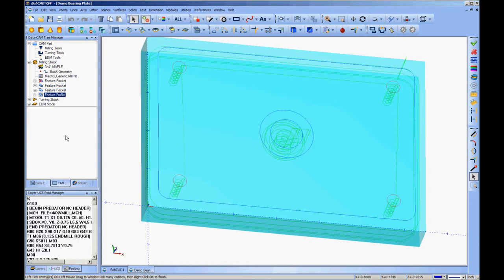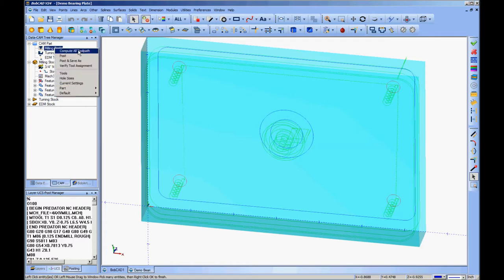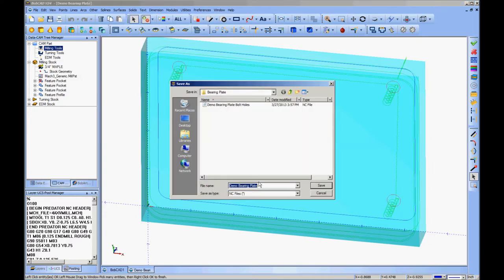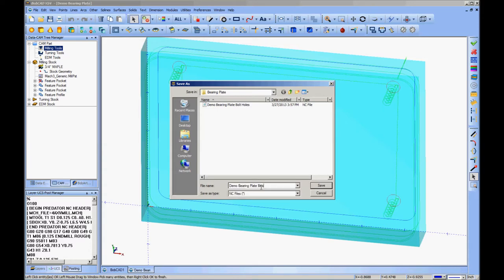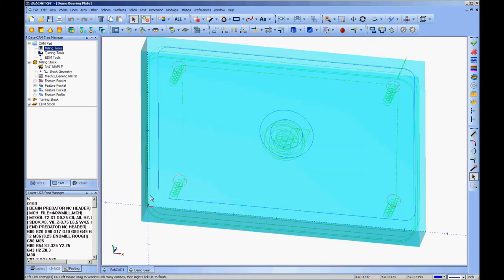Because I've got the first one blanked out, it's not going to post. So I'll go up to milling tools, right click, post and save as. And this one I will name bearing pocket and profile. And when I save it, you'll see the G-code generated for it.